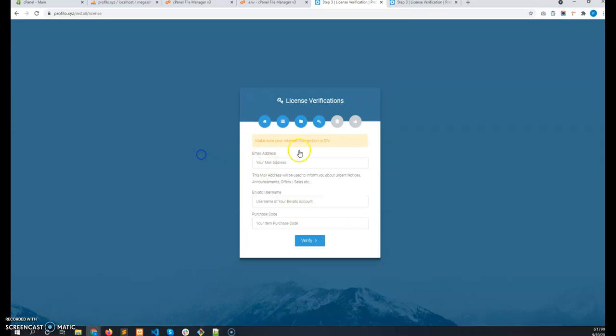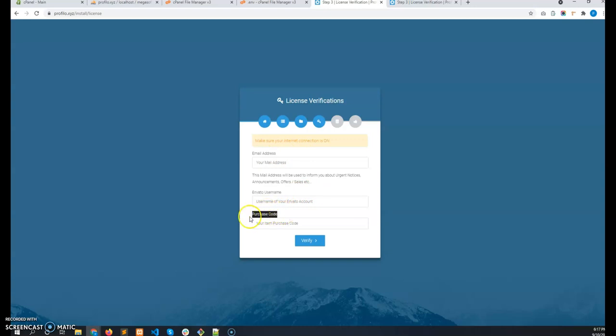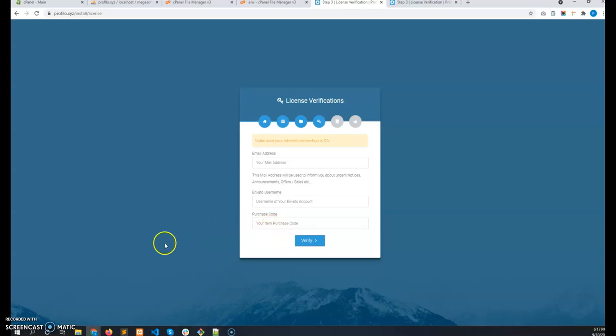Here you have to give your email address and the Envato username and the purchase code. This purchase code you will get after purchasing the item. So give it. Give the purchase code here. So I am not going to show this step. I am going to fill up this form and click on verify. I am just going to pause this.